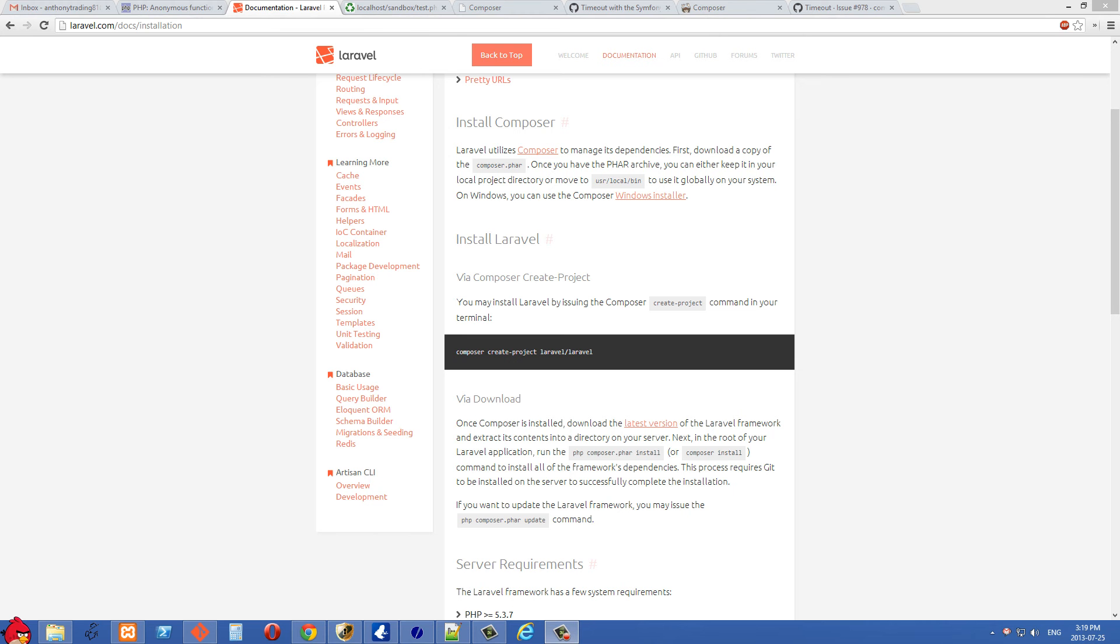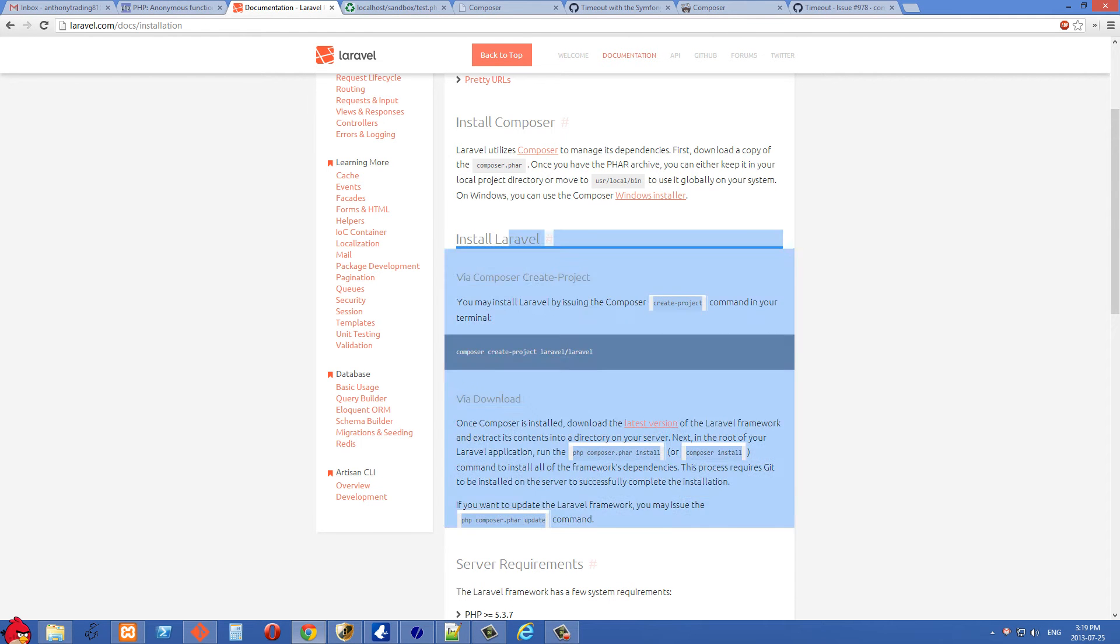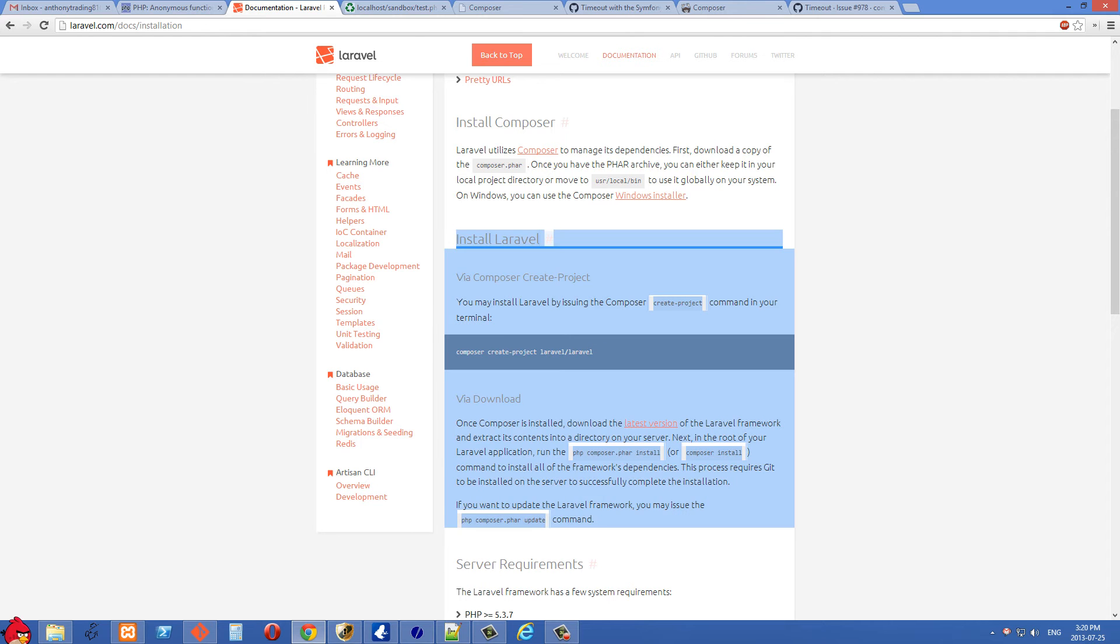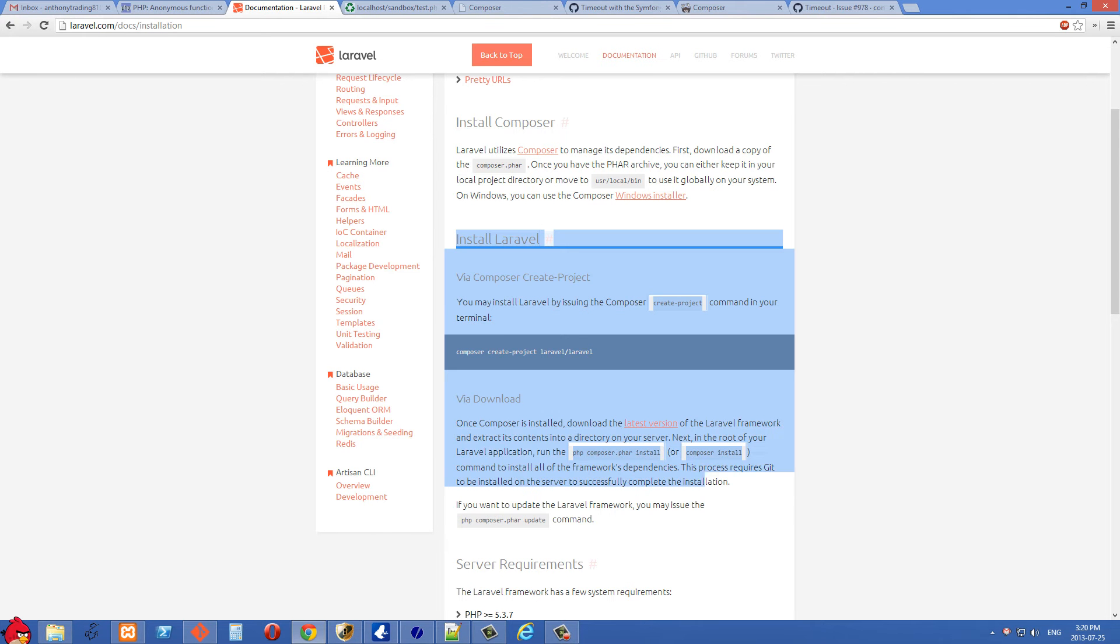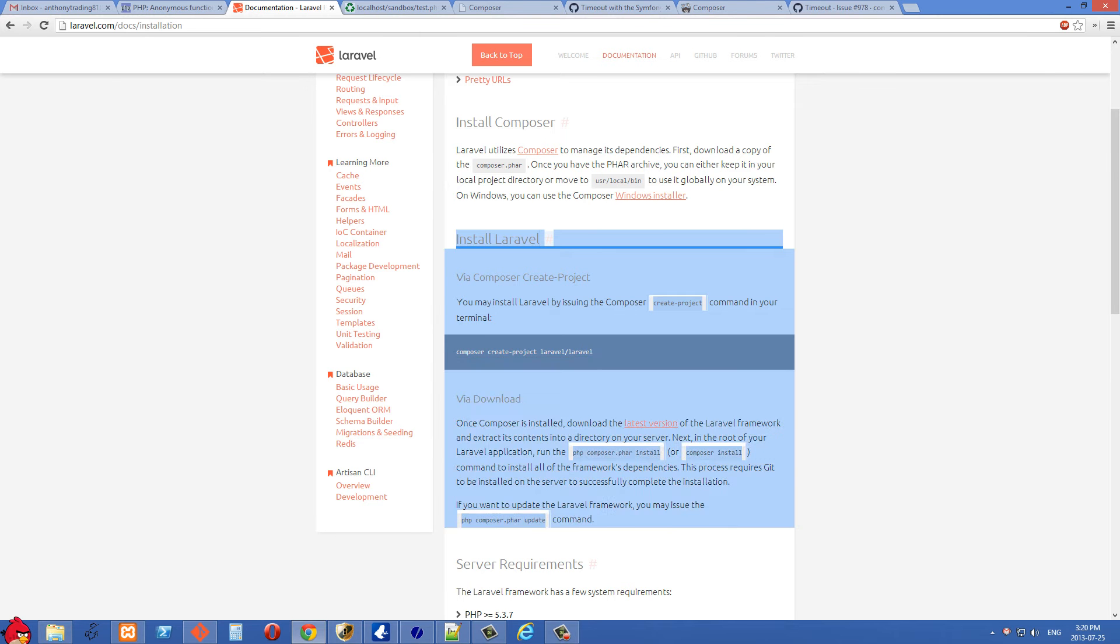In this video I want to talk about a problem that happens when you're using Composer to install a project or anything you need to do on Composer that takes more than 300 seconds and it's timing out.